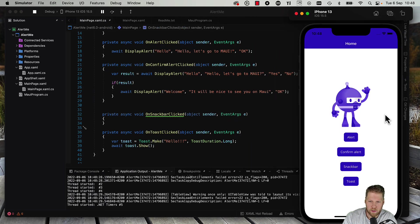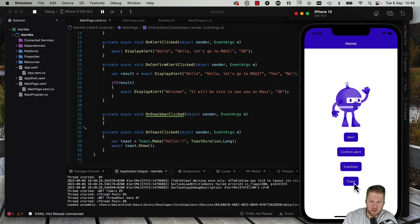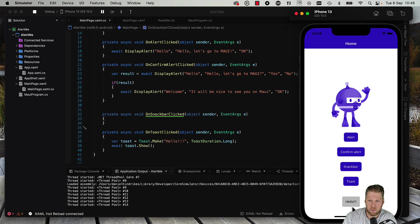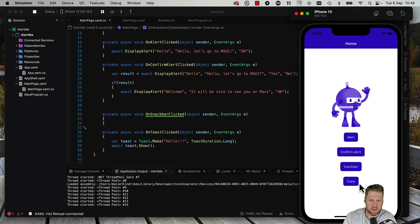So now we click the toast button and we have a small toast below here, and it will disappear by itself.